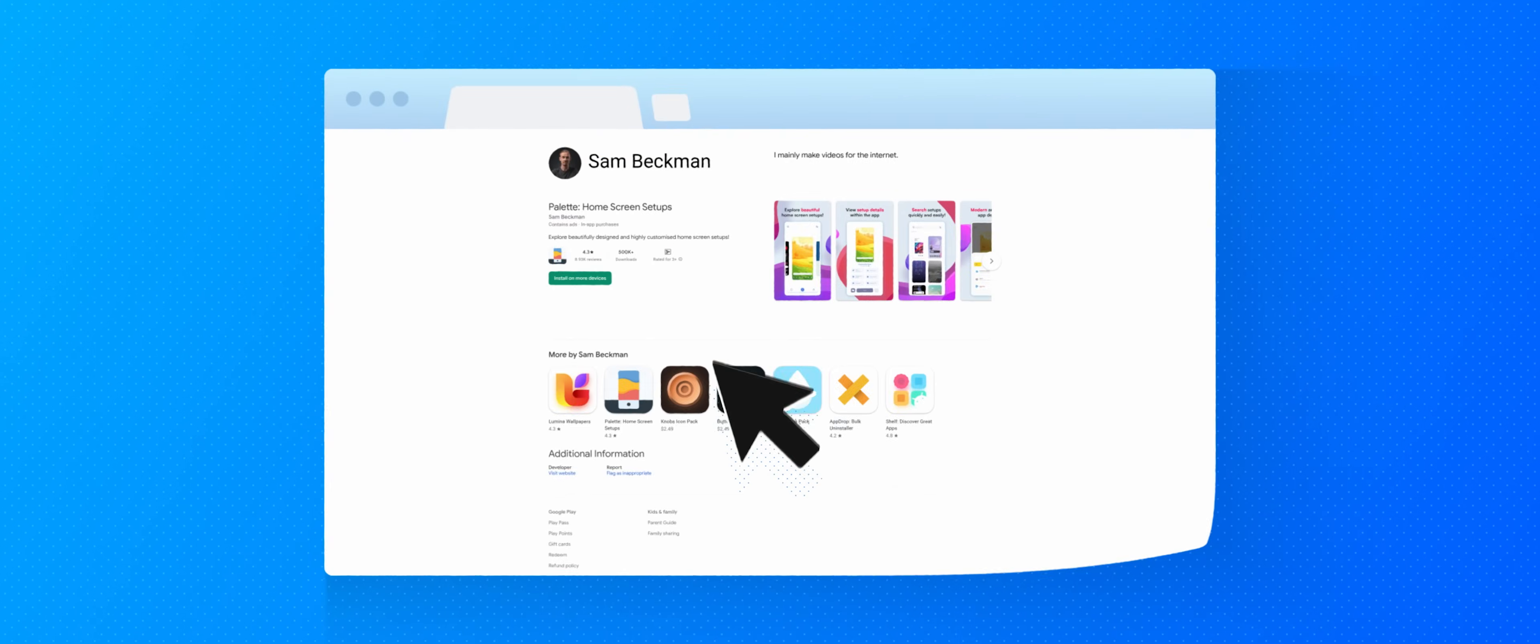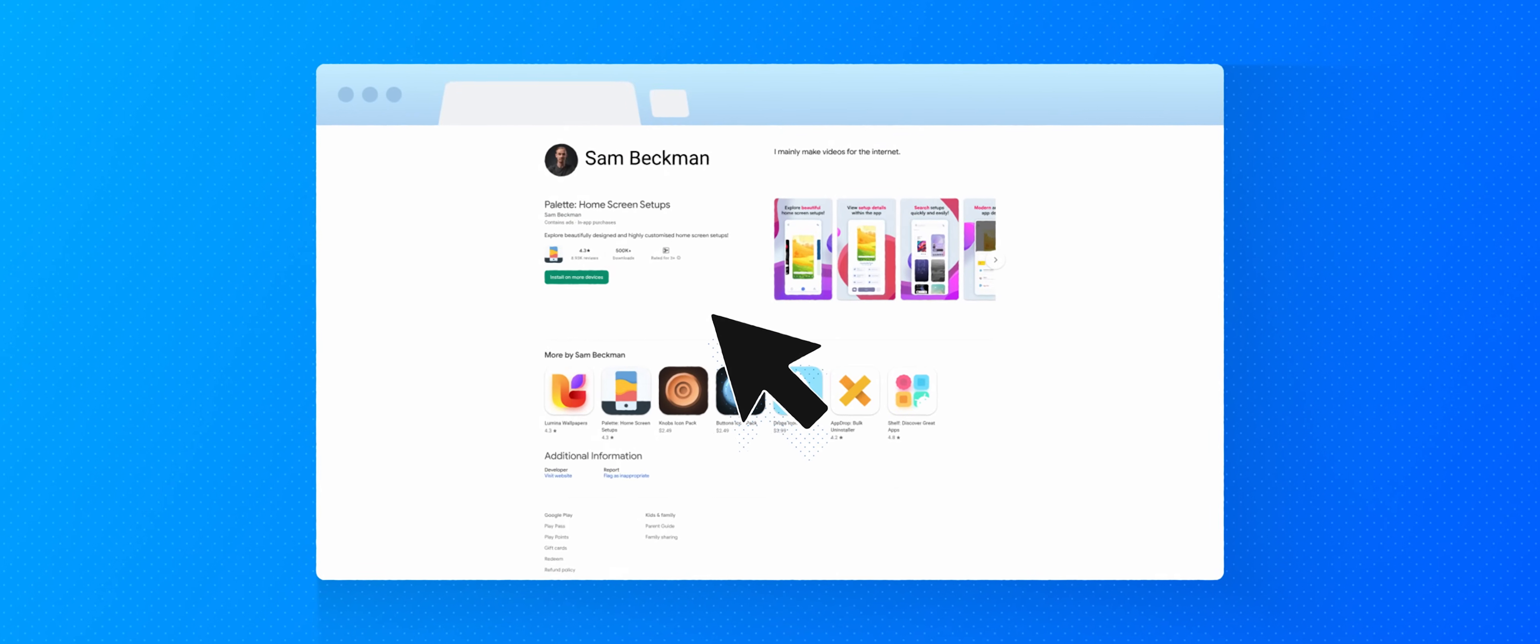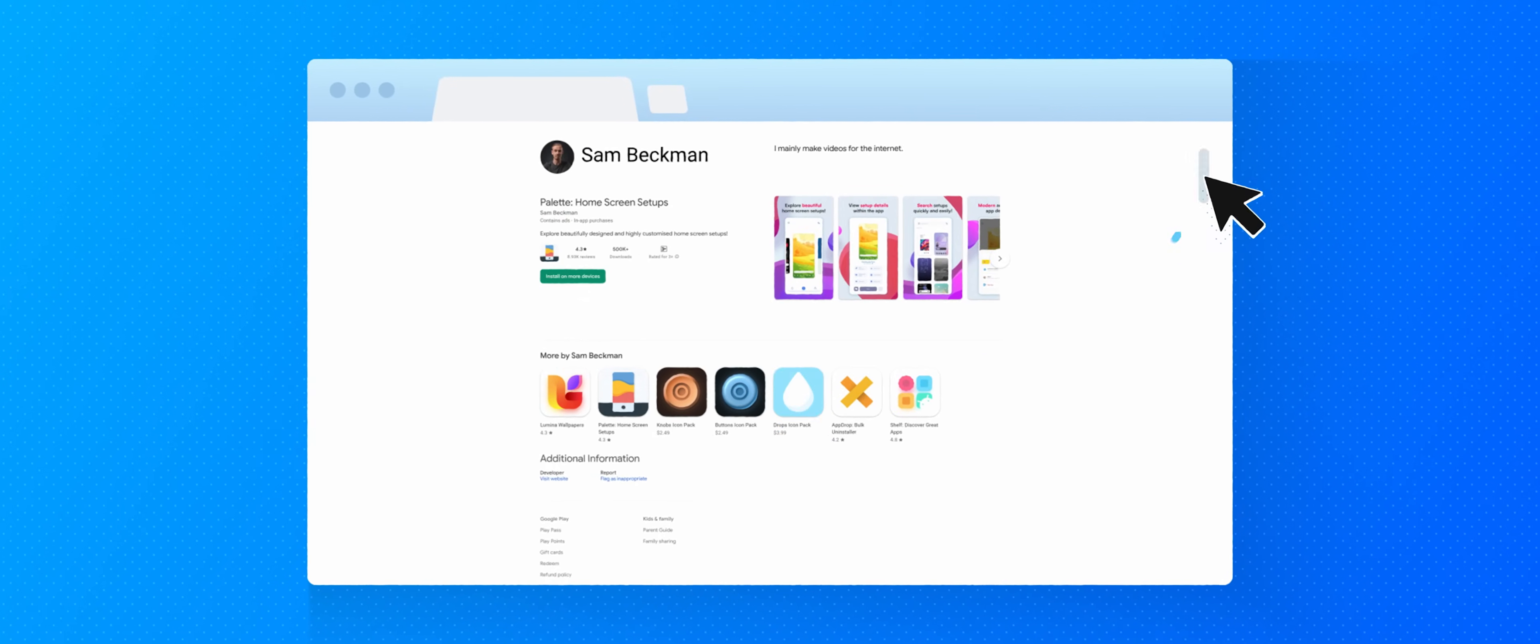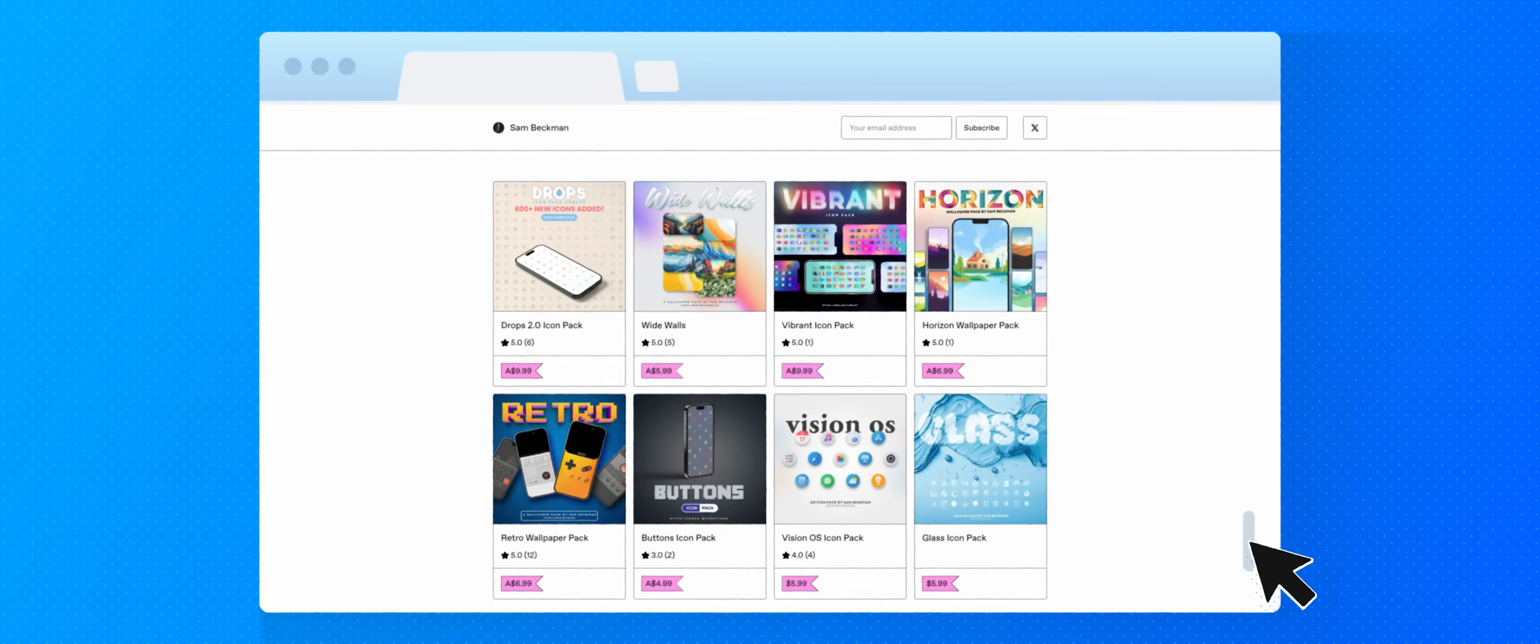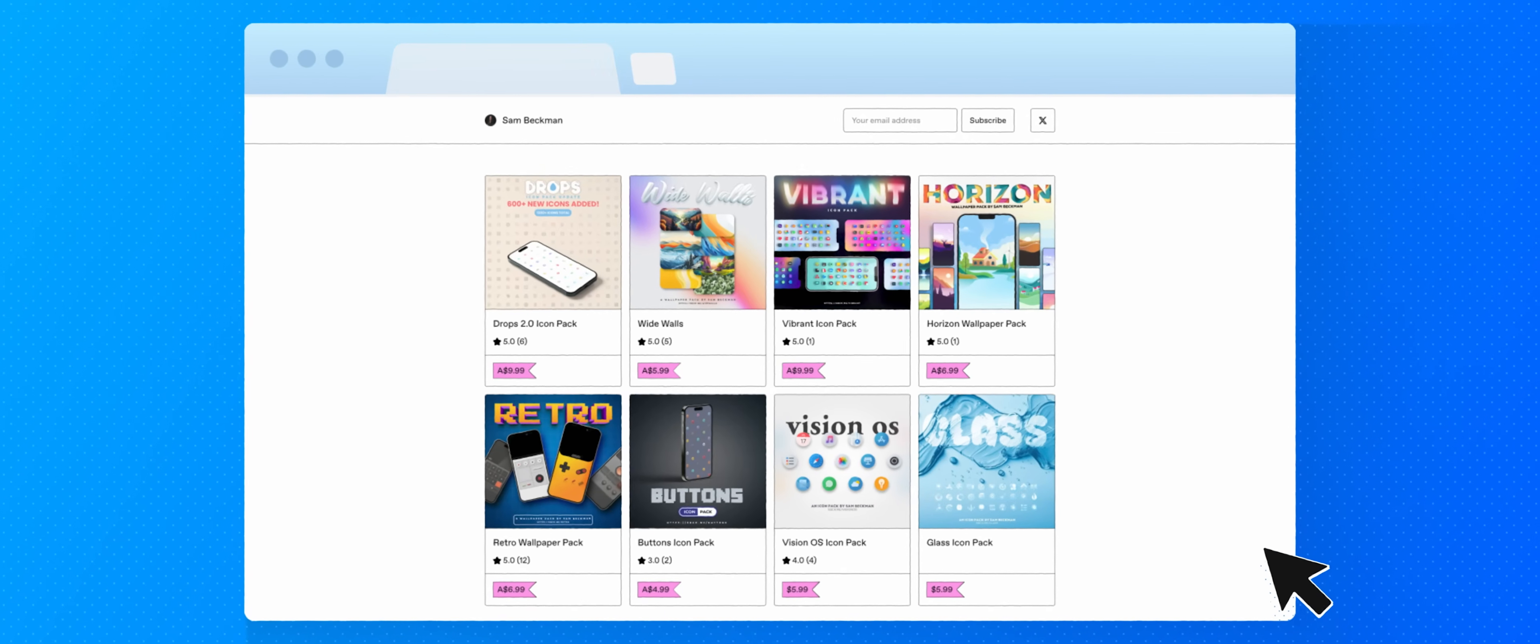Before I press on, just a reminder that this video and this series does not have any sponsors, but it is supported by those of you who download and use any of my apps, as well as those who purchase any of the digital products that I sell on my website, all of which will be linked below.